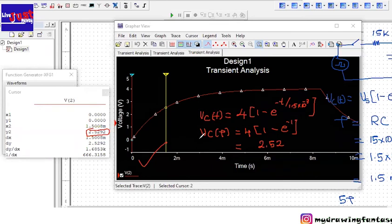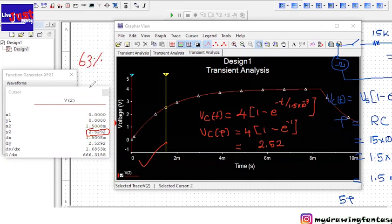So at tau we reach the 63 percentage of the final value. So if you find 63 percentage of 4, that is equal to 2.52. So after five tau times the capacitor reaches its final stage, that is it will be fully charged.